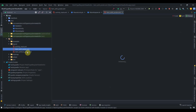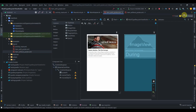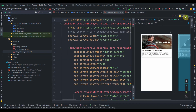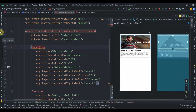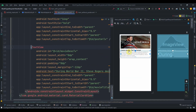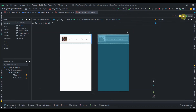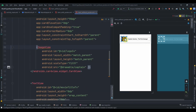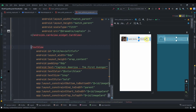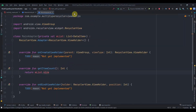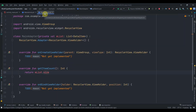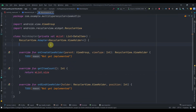Before implementing the adapter, let me walk you through the layouts I've already prepared — you'll also find the source code in the description. In item_with_poster, we have an ImageView, a title TextView, and a description TextView. In item_without_poster, we just have a logo ImageView and a title TextView.